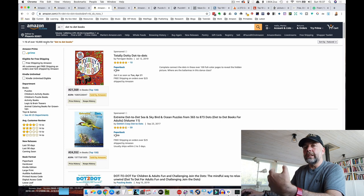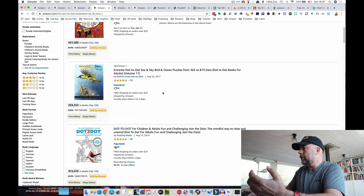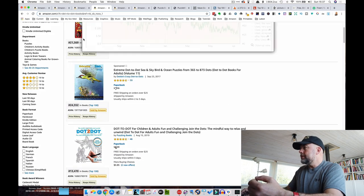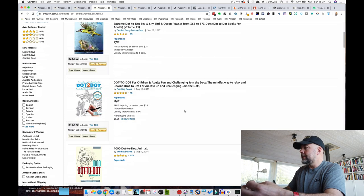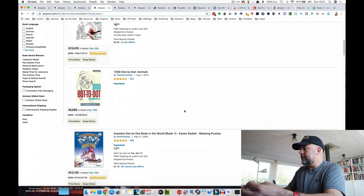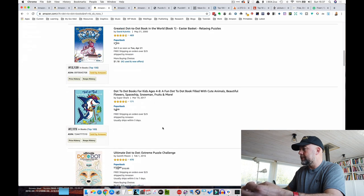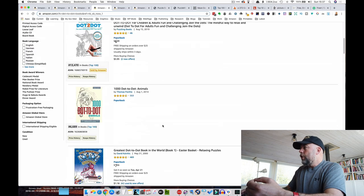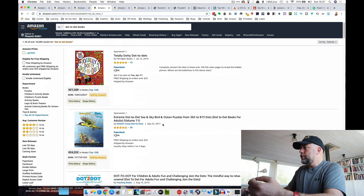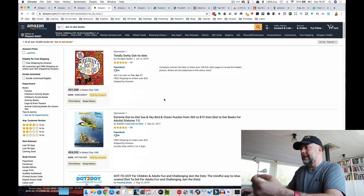Just the dot-to-dot books keyword brings up 10,000 results. Again, you're going to need to niche down a bit, get longer tail keywords. But excellent bestsellers ranks: 21,000, 24,000, 13,000, 6,600, 12,000. So all good bestsellers ranks that would give you a nice income.